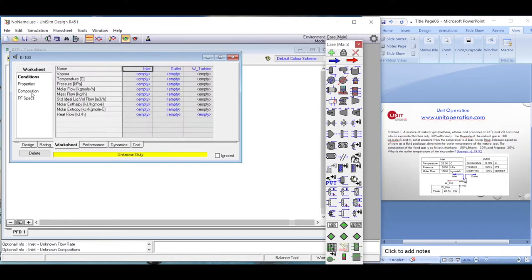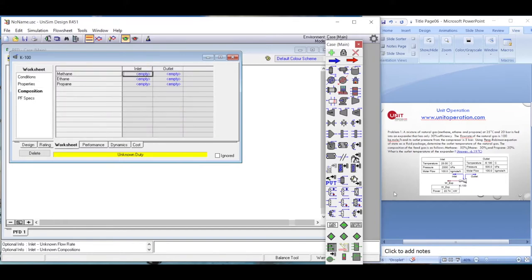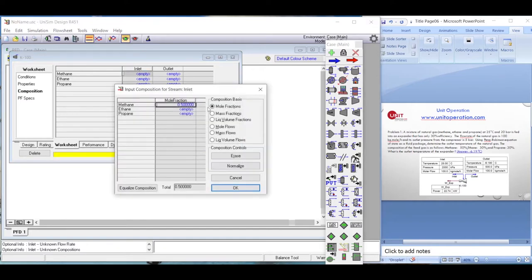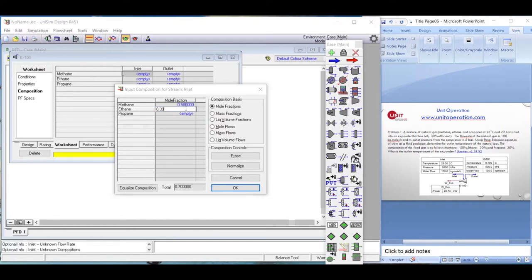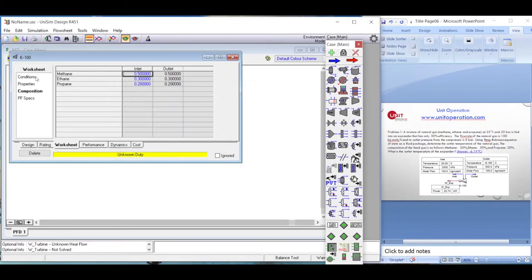Now we define the inlet composition. The inlet composition is 50% methane, so we enter 0.5; ethane is 0.30, and propane is 0.20. That defines the inlet composition.